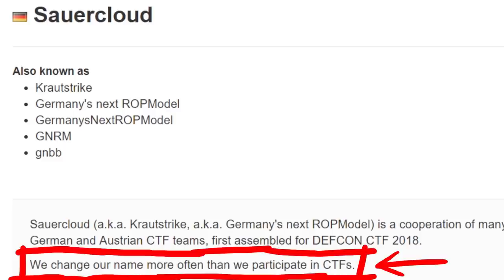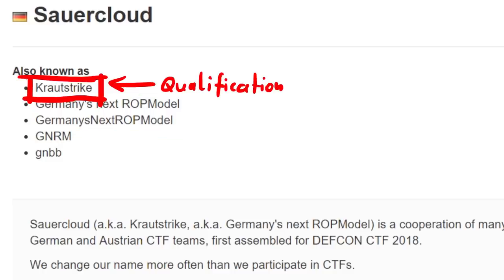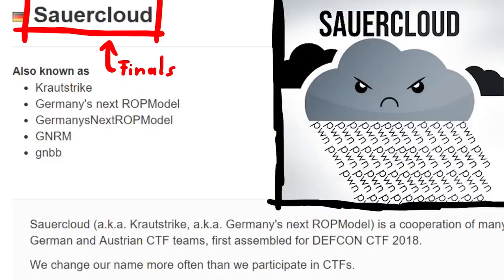We couldn't even agree on a name, so you might have seen us as Germany's Next Top Model, Cross Track, or at the finals as Sauercloud.